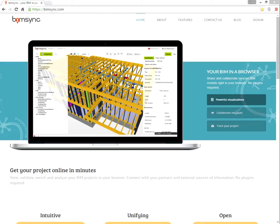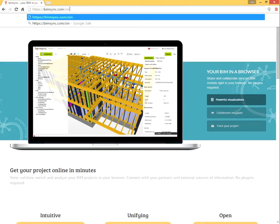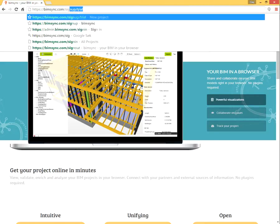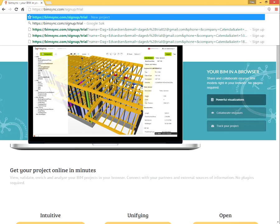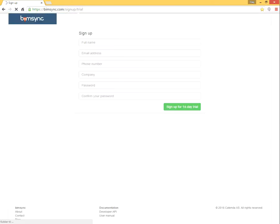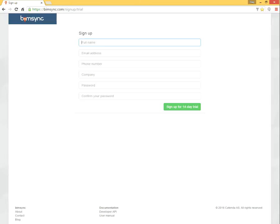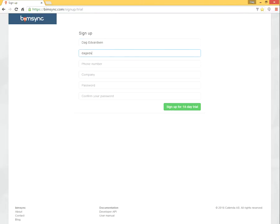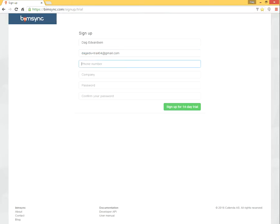But to try it, we enter this sign-up-trial URL, the one here, and then just add our credentials and names. I'm from Katenda, which is the company who creates BIMSYNC.